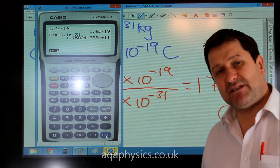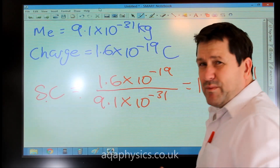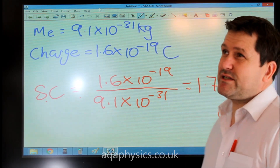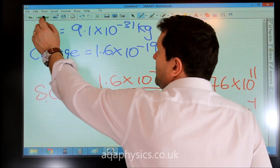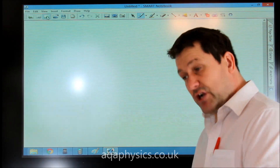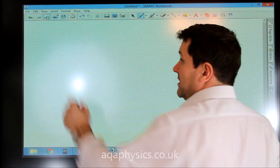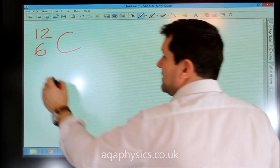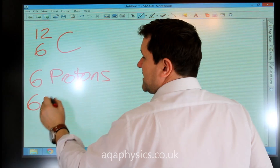That's also the highest specific charge of any particle. Now we could also be asked something a bit harder — for example, what is the specific charge of a carbon nucleus? Carbon is written as 12-6, which tells us it has six protons and six neutrons.